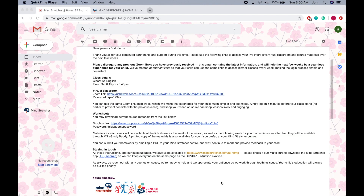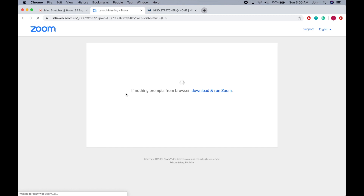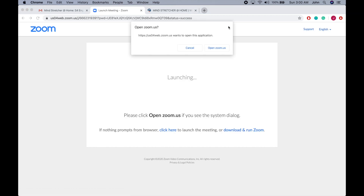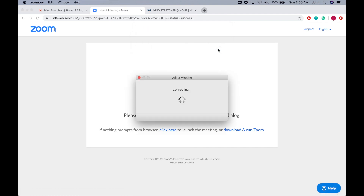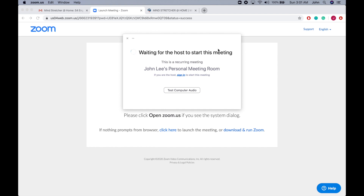For students that have already downloaded the Zoom application, please click on this link again. There will be a pop-up box that prompts you to open the Zoom application and join the meeting through the Zoom application.